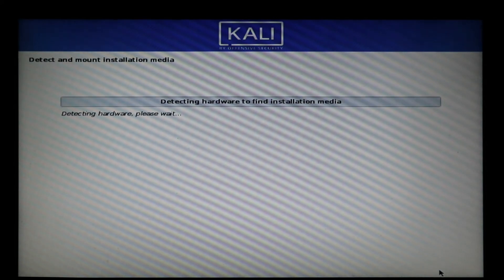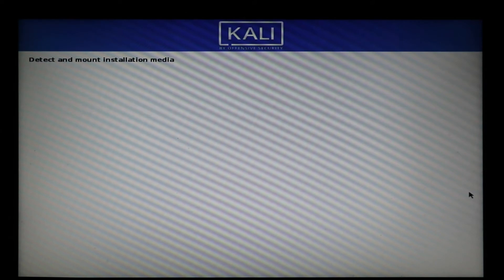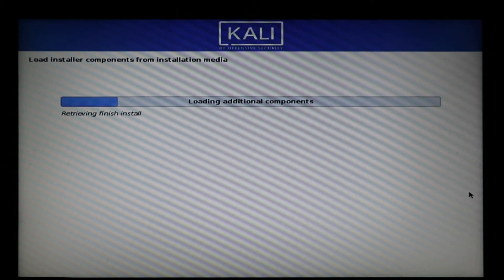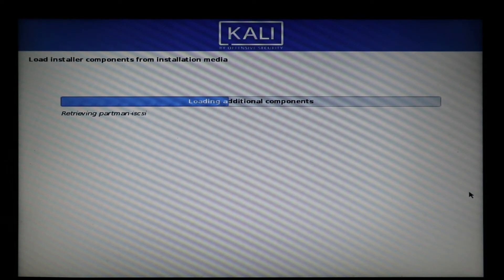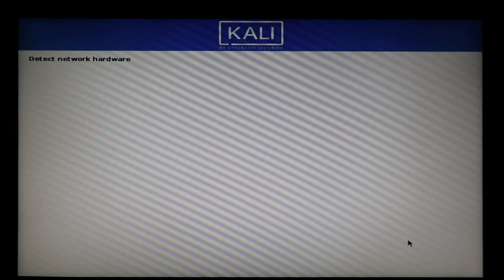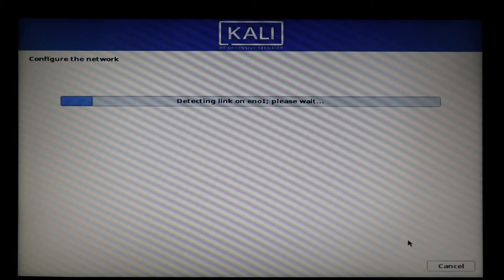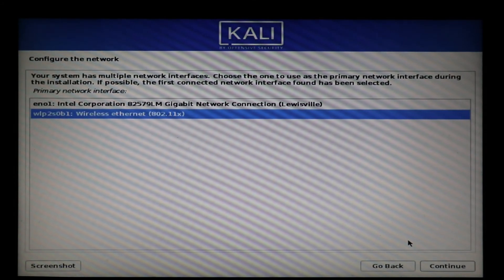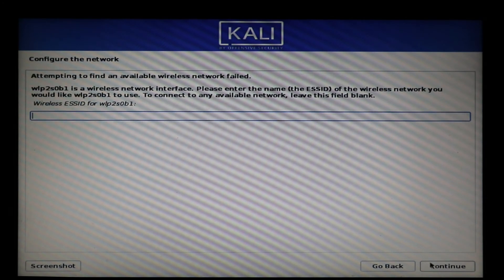Choose United States for the country — or your own country — and for the keyboard I chose English US. Press Continue. The installation wizard continues, detecting and mounting the installation media, loading installer components, and detecting network hardware. There may be a chance it cannot detect your wireless LAN correctly — I have a workaround for that. It detected my physical gigabyte LAN and wireless LAN. If you choose wireless LAN, it will give you an error.